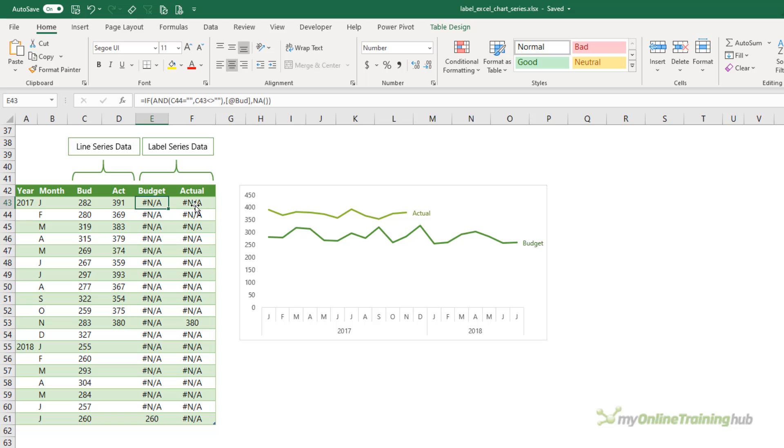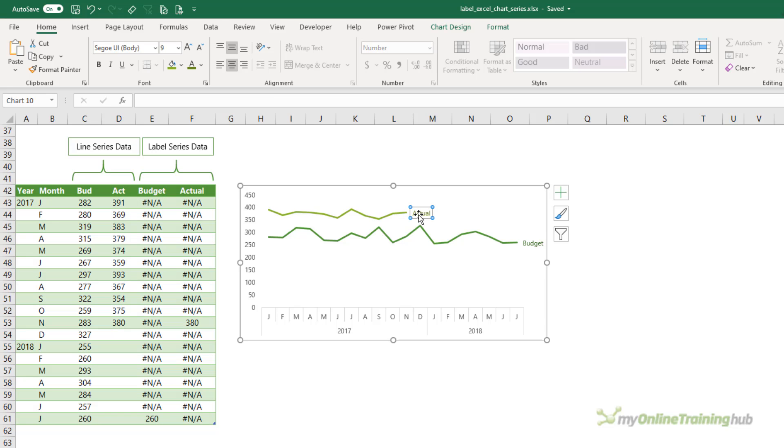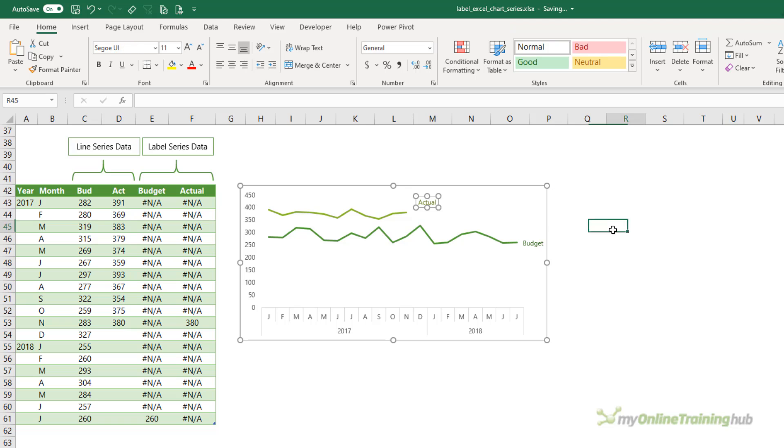Alternatively, you can always move the labels just left click and drag and manually move them into place. Obviously, that's not ideal but if you've got lots of series and they just happen to end in the same place, that might be your best solution.